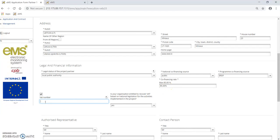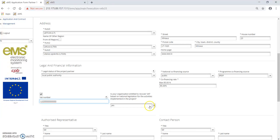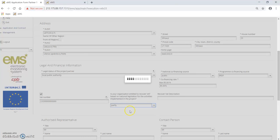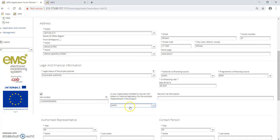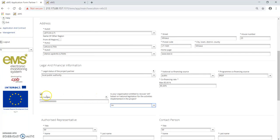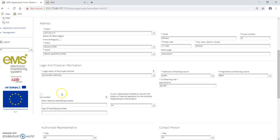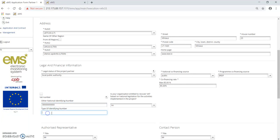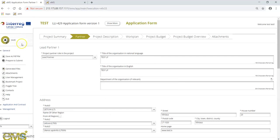If relevant for your institution, please specify the VAT number and provide information whether your organization is entitled to recover VAT based on national legislation for the activities implemented in the project: yes, no, or partly. In case of partly recovery, you have to provide a description of which activities recovery will be ensured. If the institution doesn't have a VAT number, please remove the tick and specify another national identifying number and its type. Press save.